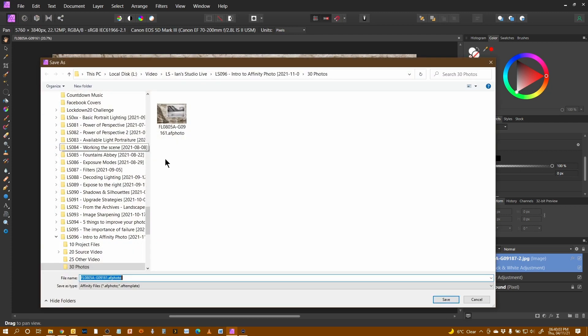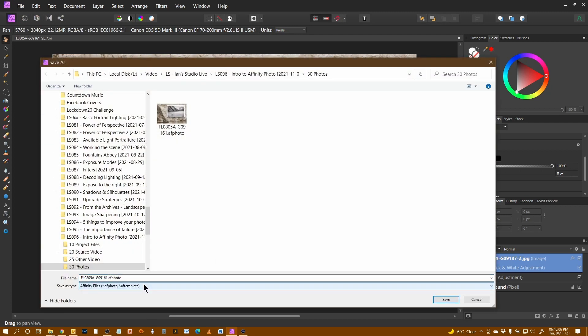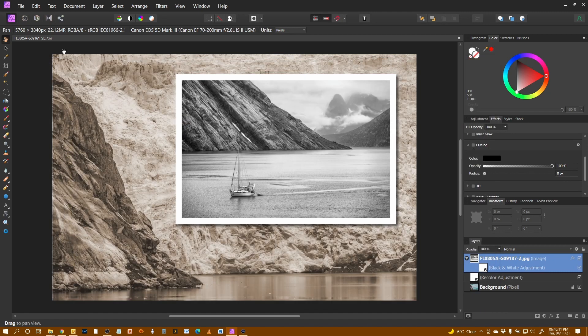you'll see we've only got the option of AF photo and AF templates, neither of which is what I want. So I'm going to cancel that.